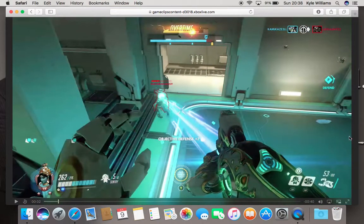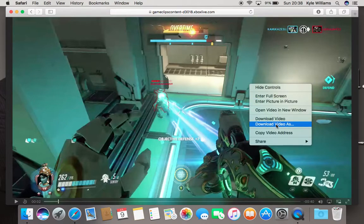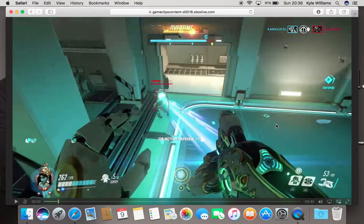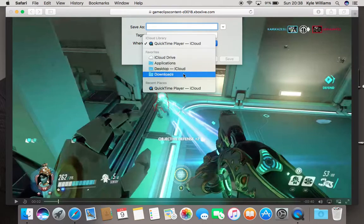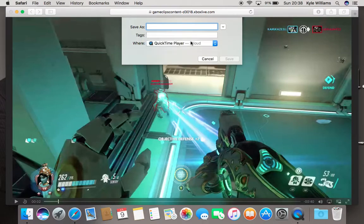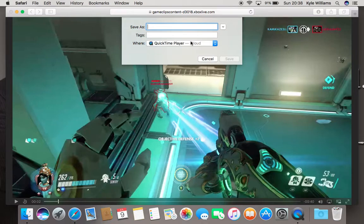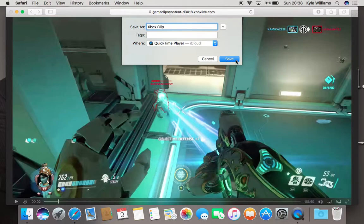I'm just going to pause it. Then once it's started, you want to control right-click, then select 'Download Video As,' and save it to wherever you want — your downloads, desktop, whatever you want. I'm going to save it to QuickTime Player, name it Xbox Clip, and then save.